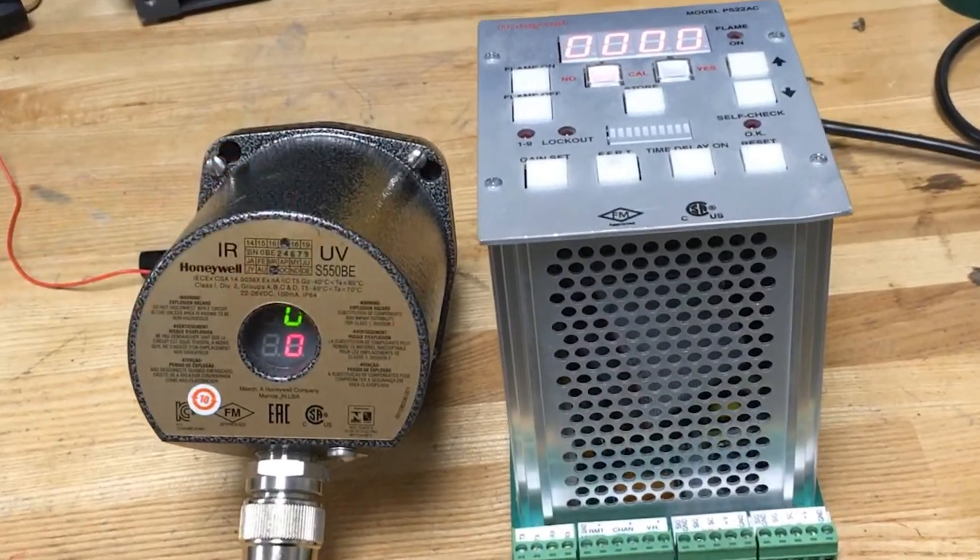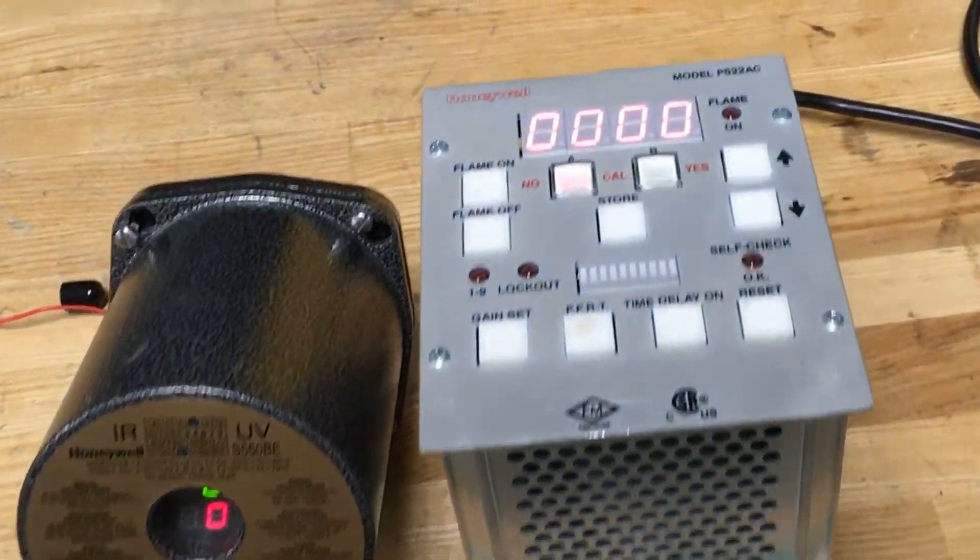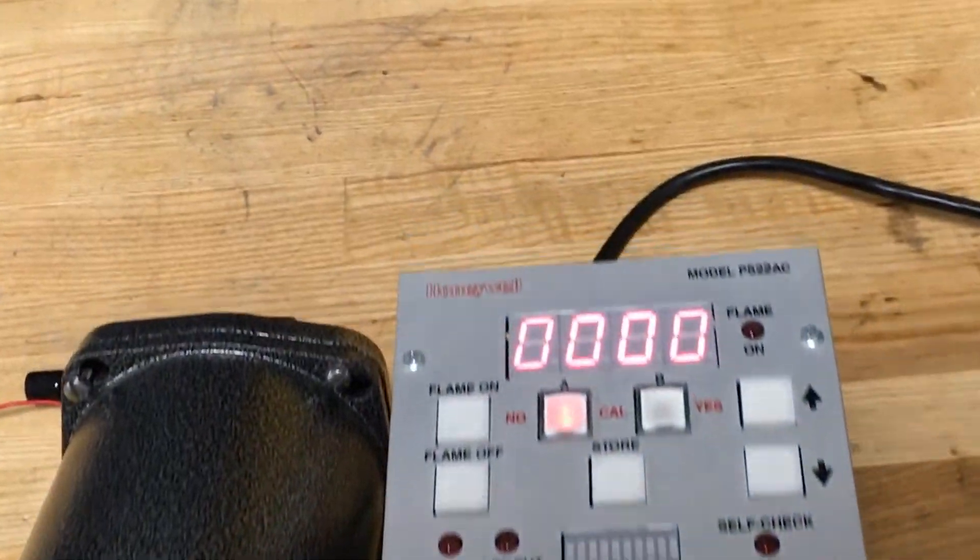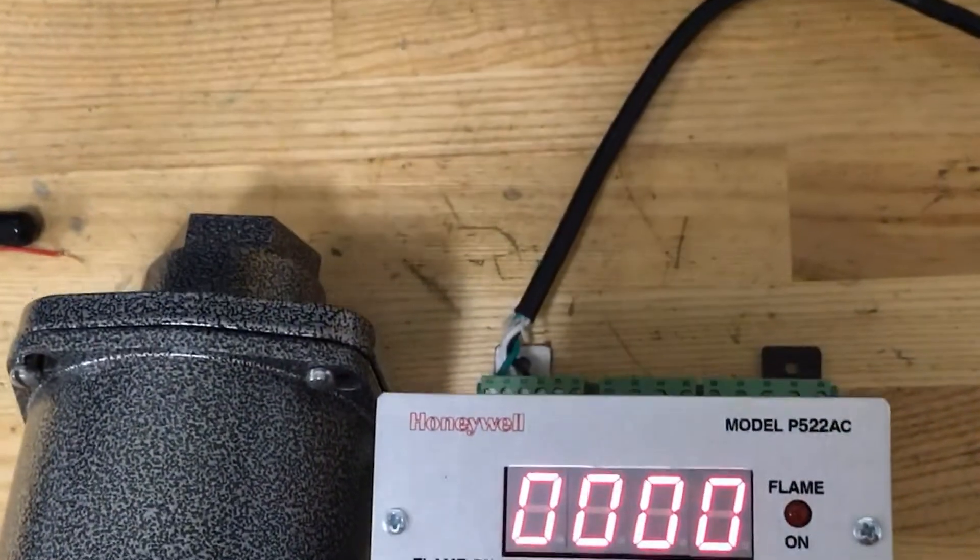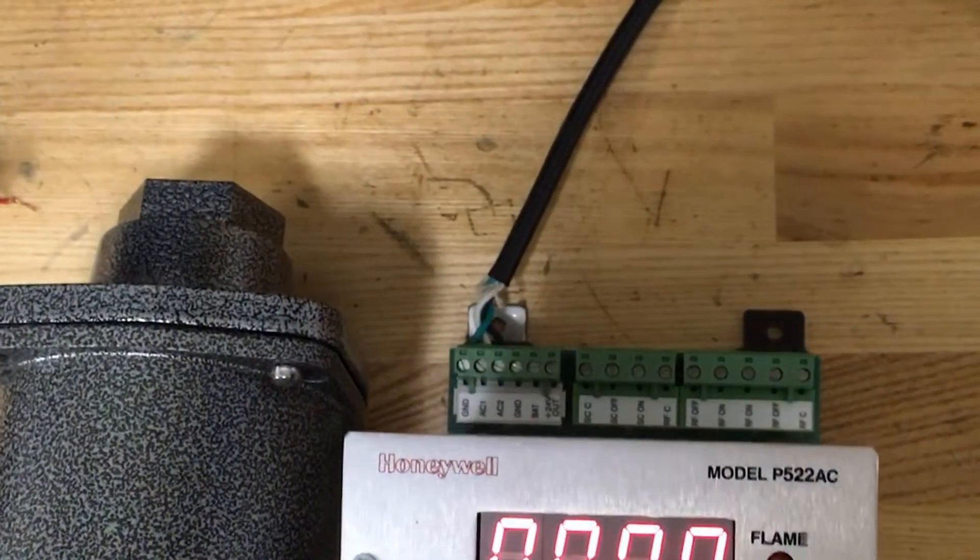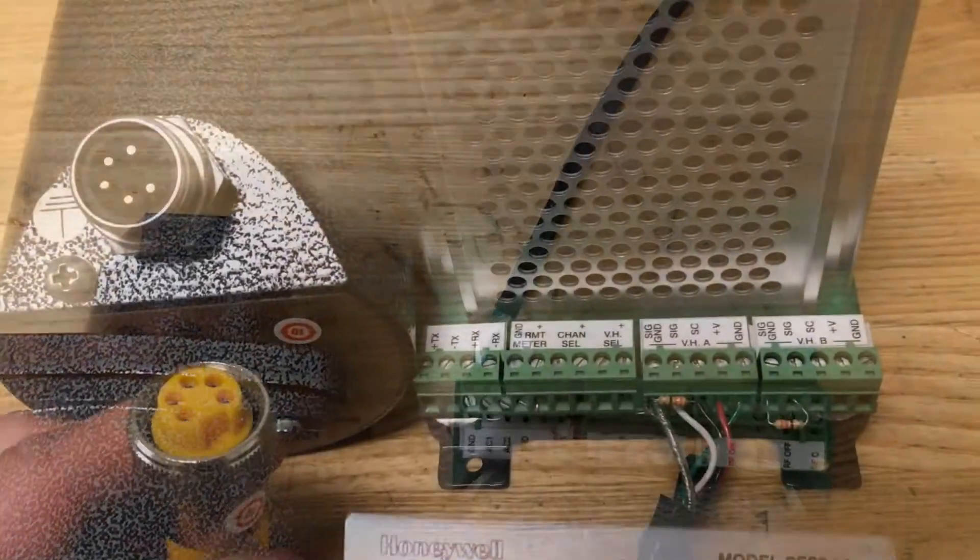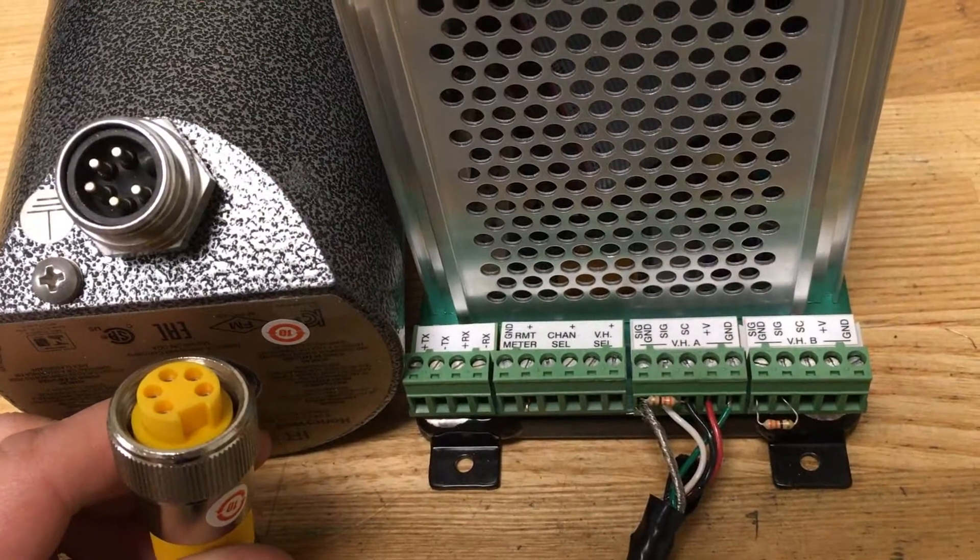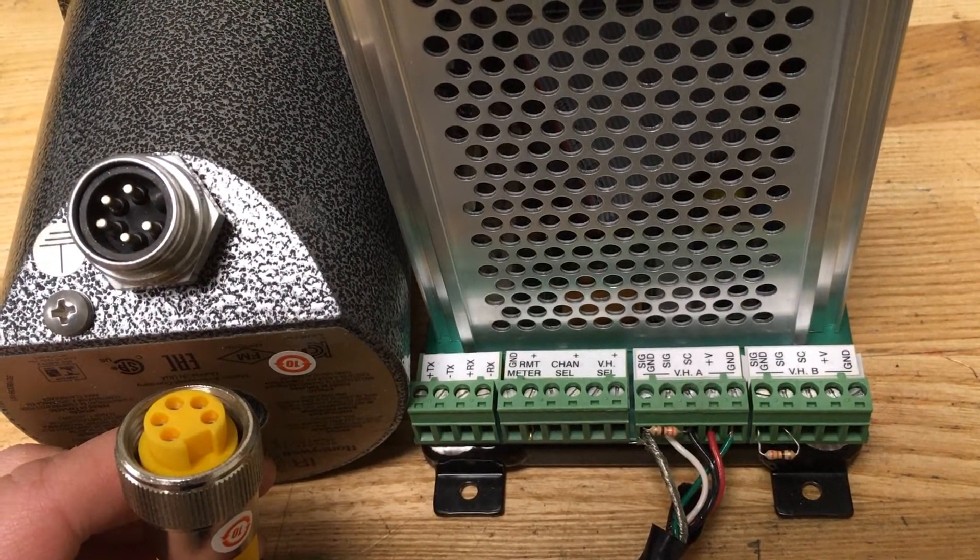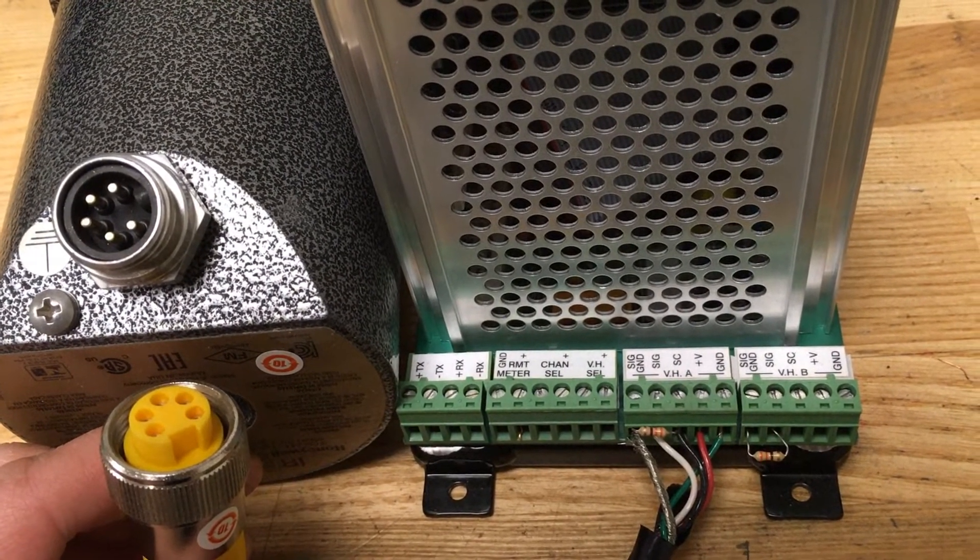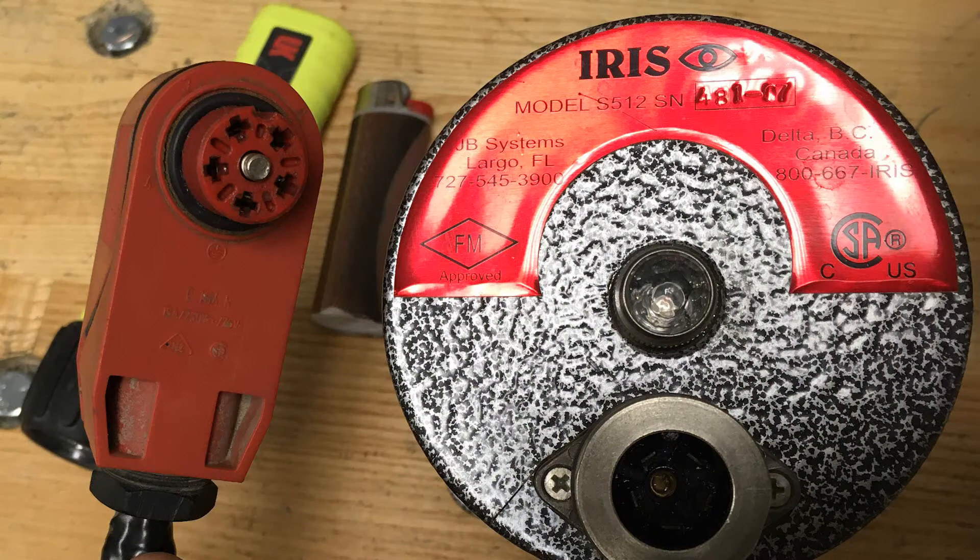This is a demonstration of a Honeywell flame scanner system. Here I have a P522 AC model wired to an S550BE. The signal processor will also work fine with the iris predecessor which uses the older connector.